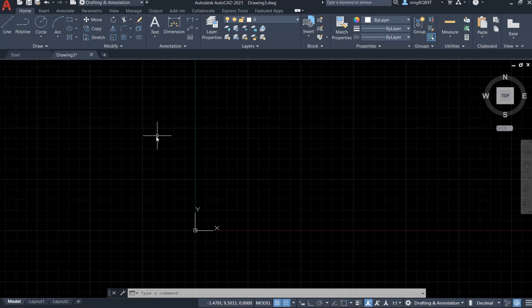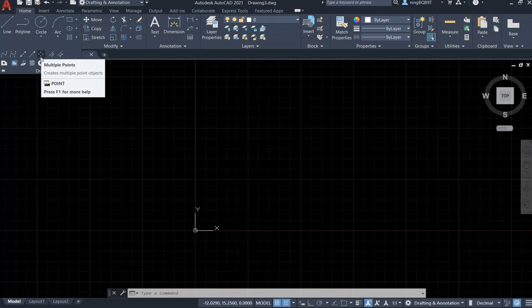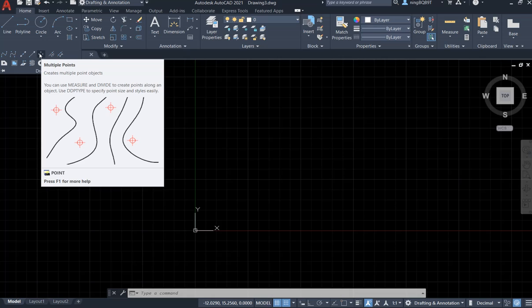Where can we find the point tool? We can go to the home tab and draw panel, and clicking the triangle extends this panel. We are going to see here there are four points. So in AutoCAD 2021 it is the multiple point we can use it to draw multiple points. We can also simply use the command window to have a point.